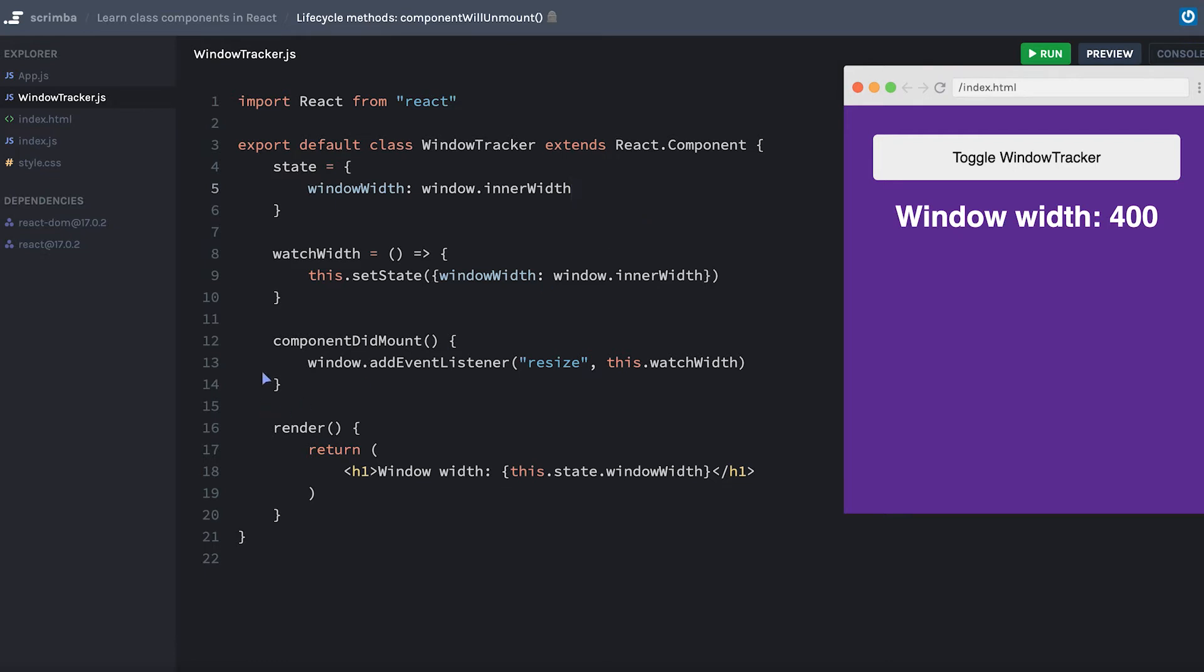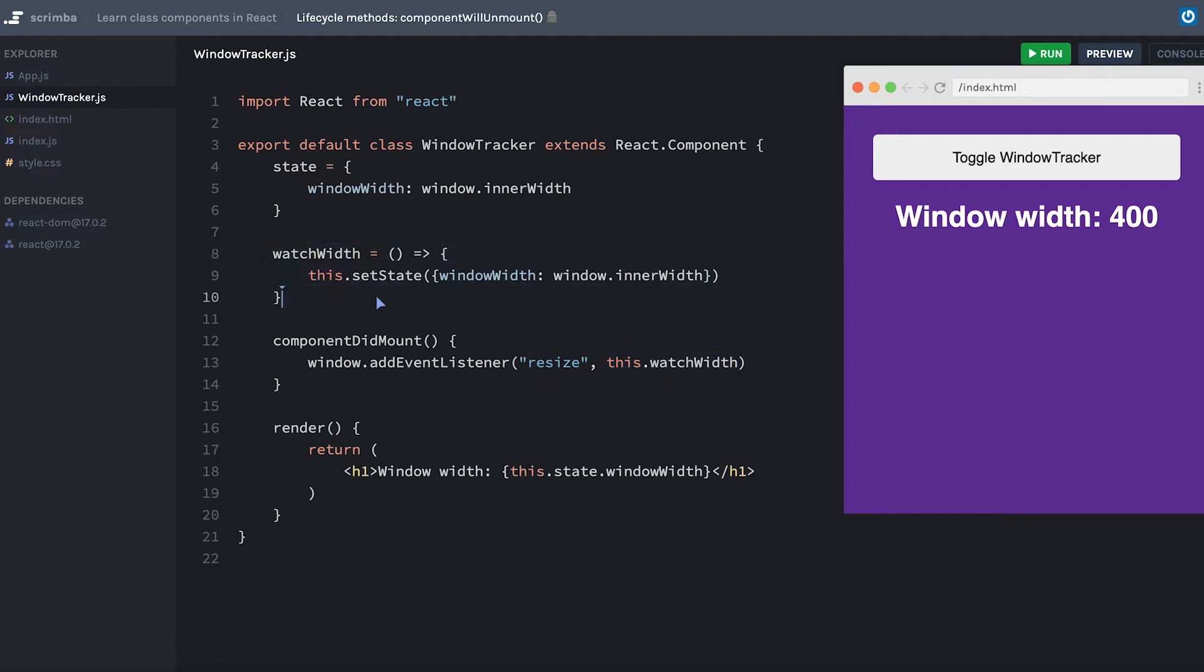Then inside of the componentDidMount method, I set an event listener listening for the resize event, which means anytime the window is resized, it's going to run a function called watchWidth.